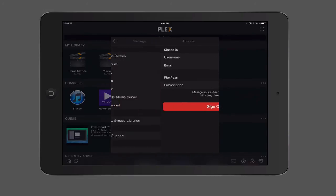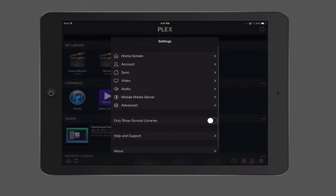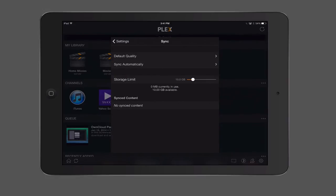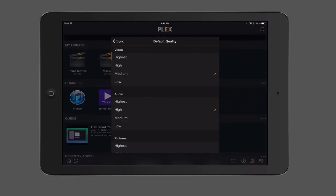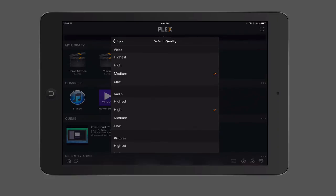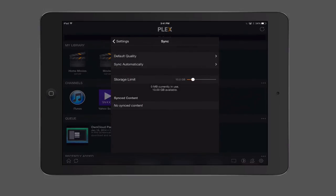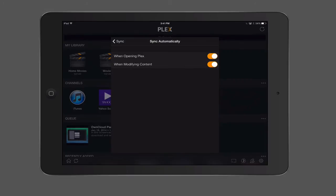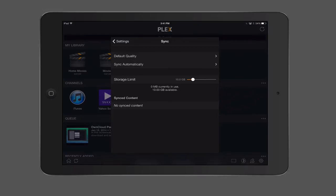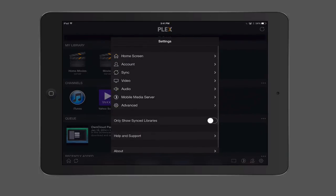Again, we looked at the account area already. This is where you log into your account. You also notice we've got a sync area here where we can have default quality or we can change the quality to whatever we want, how we want it to sync. Depending on the size of the files and how long you want it to take, you can sync the various things with video, audio, and the pictures if you've got pictures you're syncing as well. Then you can sync automatically too. You can sync when opening Plex or when modifying content. You can also set your storage limit. It says how many gigs you have in use. I got 10 gigs available, so you can kind of move the slider to set that the way you want to. Then it'll show you your synced content as well.